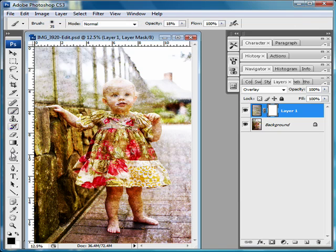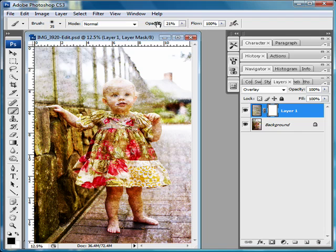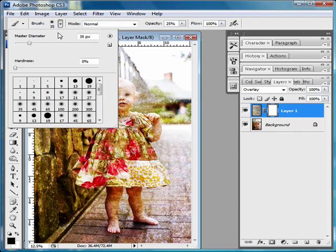Then I'm going to use my paintbrush. I'm going to set the color to black and that's going to hide whatever I paint on the layer in black. Usually I set my opacity to something between 18 and 25. Let's go ahead and use 25.